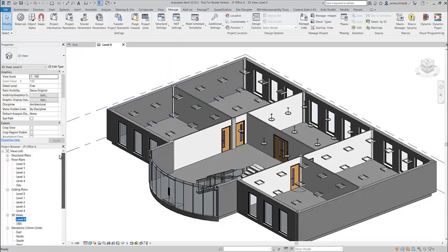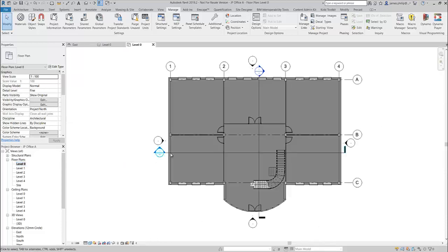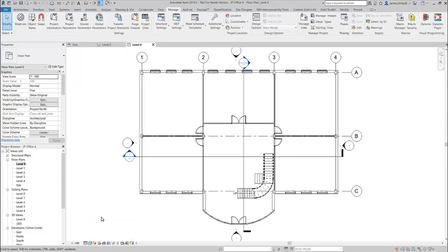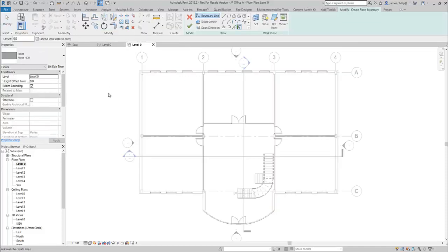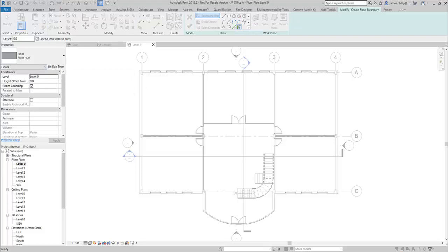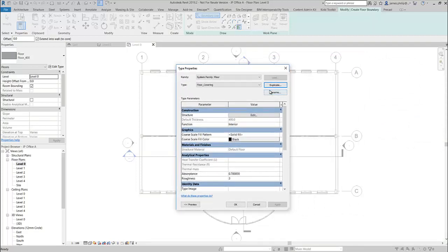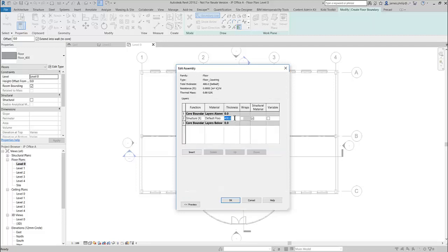If we switch to a floor plan and change the level of detail to hidden line — we're going to create some floors. Go to the Architecture tab, go to the floor tool, architectural floor. The floor just needs to be one component, so we have floor 400. We edit type, duplicate it, and I'm going to call it floor covering. So edit the structure and we just make that five mil.